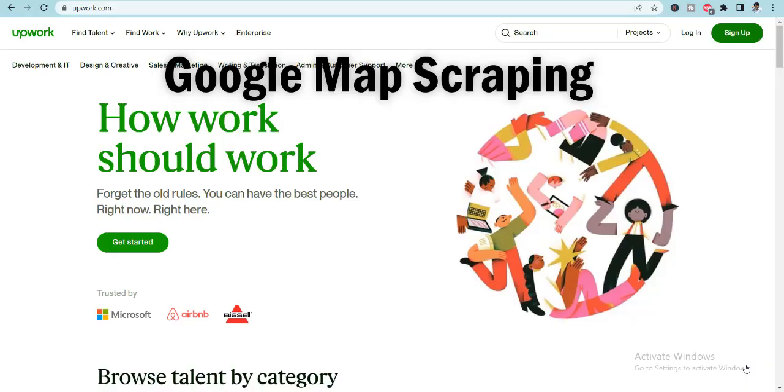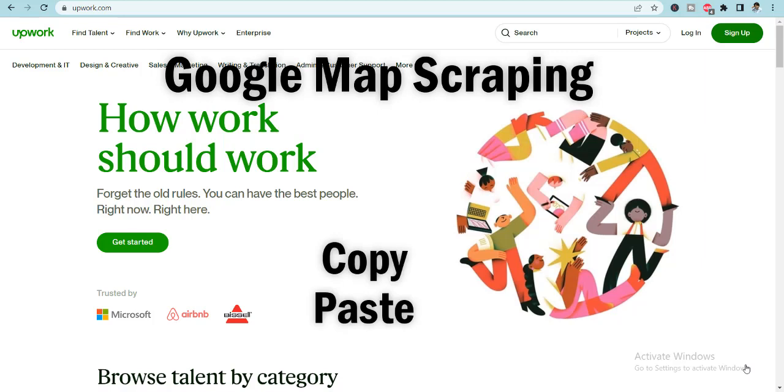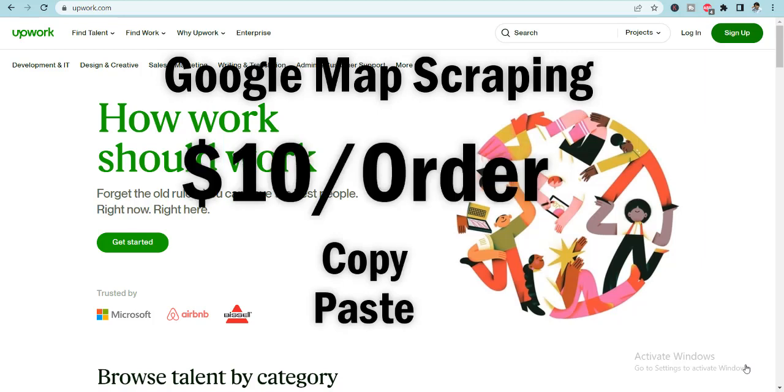But when there is a demand of a legit niche in the market, I thought to present this before you guys. This service is called Google Web Scraping, which is simply a copy-paste gig that can help you earn at least $10 in one go. Moreover, it's a service that can help you pitch more clients for your own freelancing business as well.